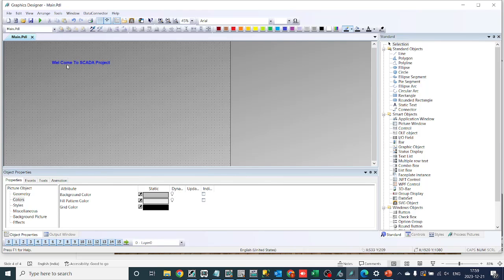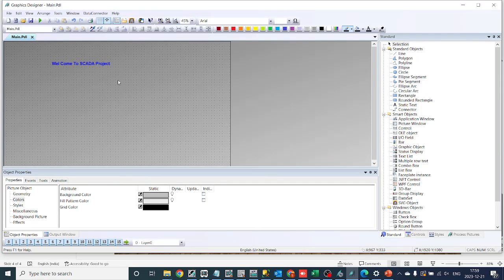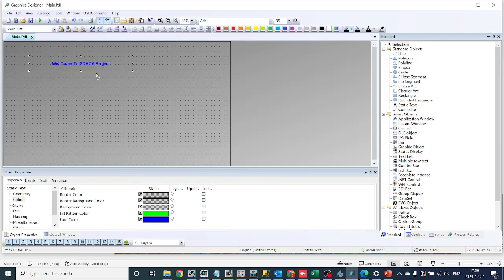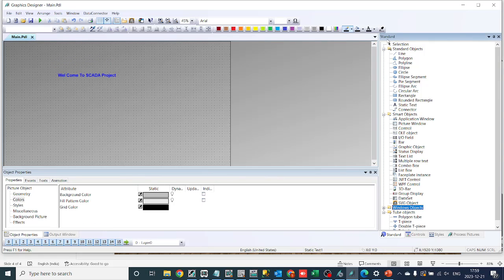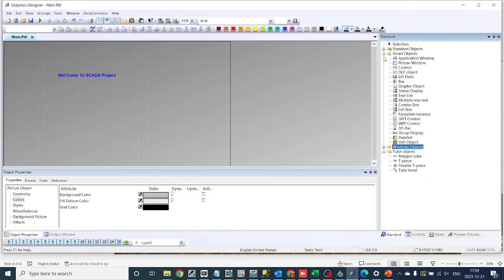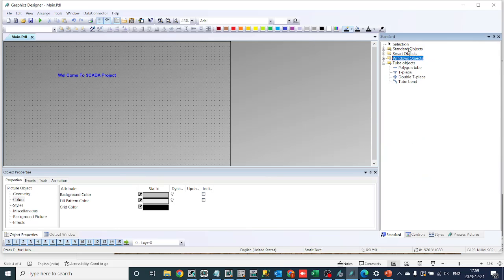First things first, launch WinCC Explorer and open your project. If you haven't created a project yet, you can follow our previous tutorial on that. Now, let's navigate to the Graphic Designer tool.